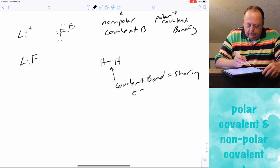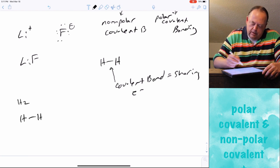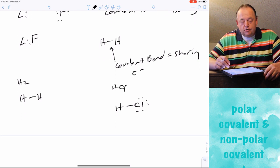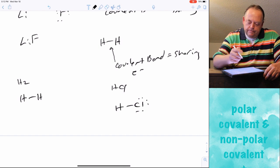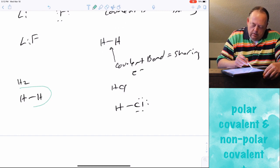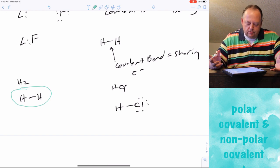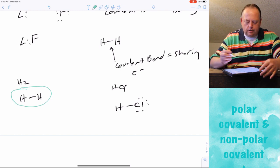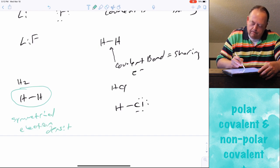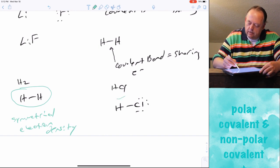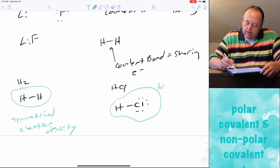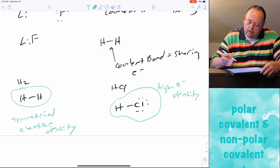If we take something like H2 and HCl, they're both attached by one covalent bond, so they're both sharing electrons. But the question is: are they sharing electrons equally? If you look at H2's electron density map, it's symmetrical between the two atoms — perfectly symmetrical electron density. Whereas HCl has high electron density towards chlorine and low electron density towards hydrogen.